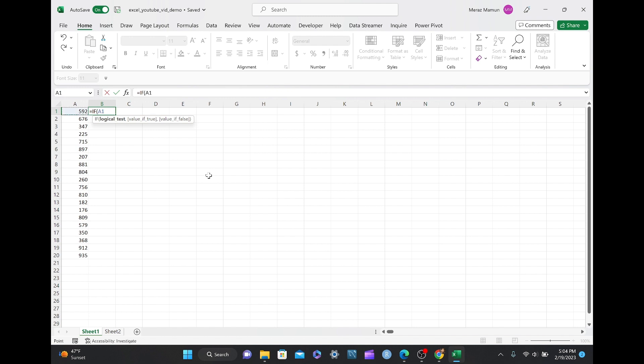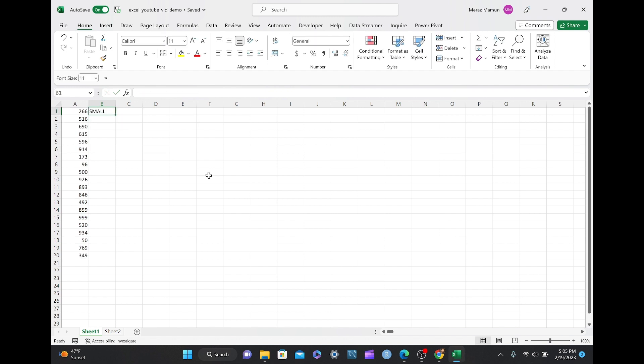If A1 is greater than or equal to 500, then big, else for less than 500, it would be small. And then we can drag the formula down.